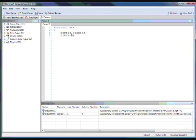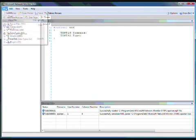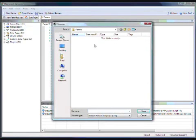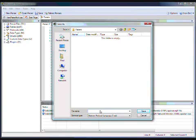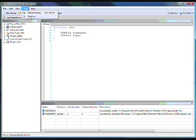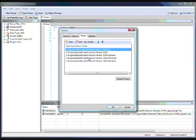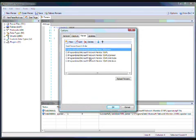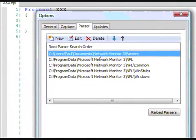Second, we'll use a Uint32, which is just another data type you have available to you. And this is the type, and then we'll save it. We're going to save it in the parsers directory, which is the default. It's in your local user's path, and I'm going to call it XXX.NPL.